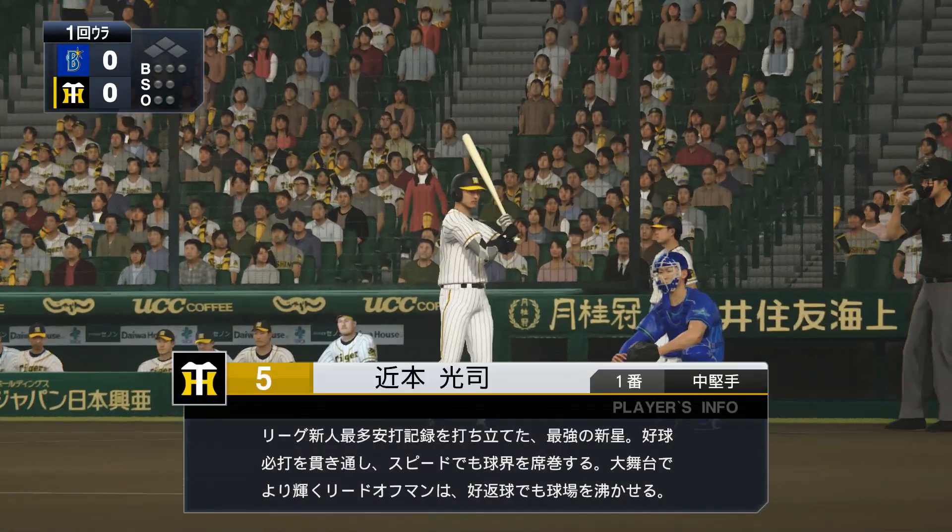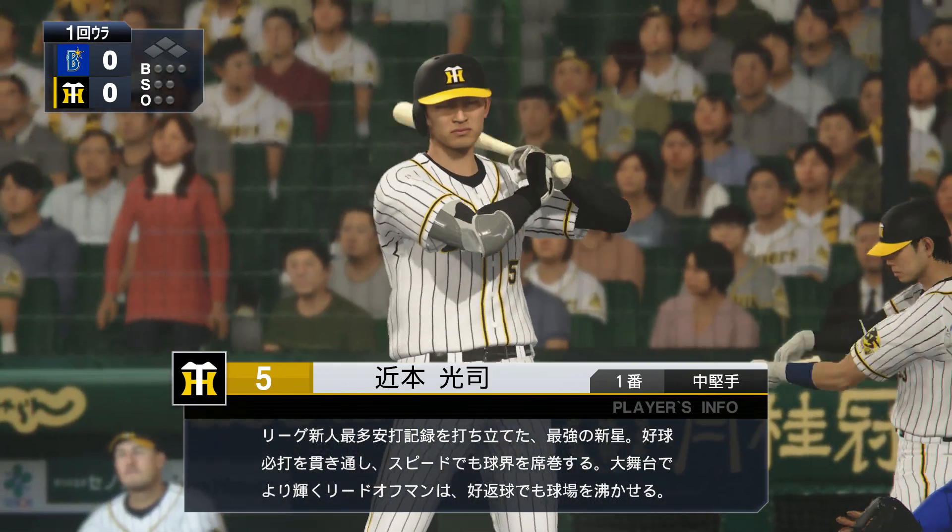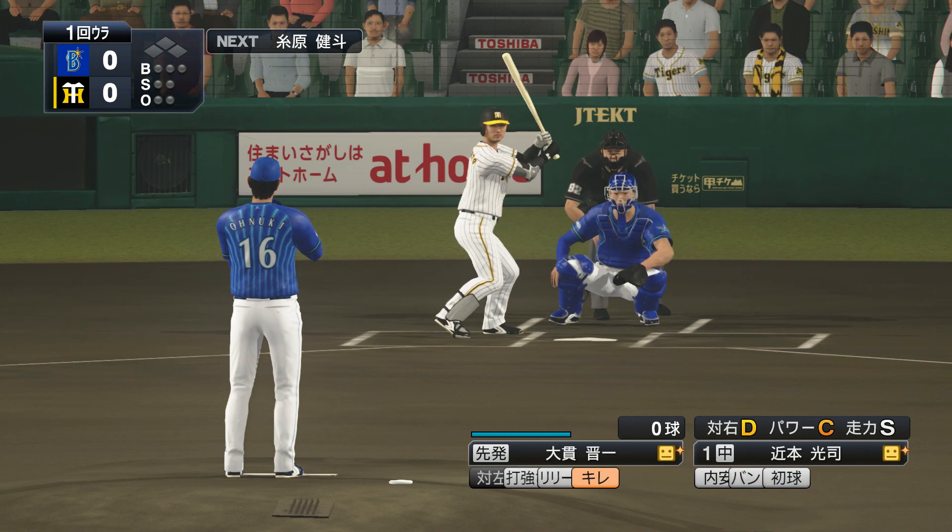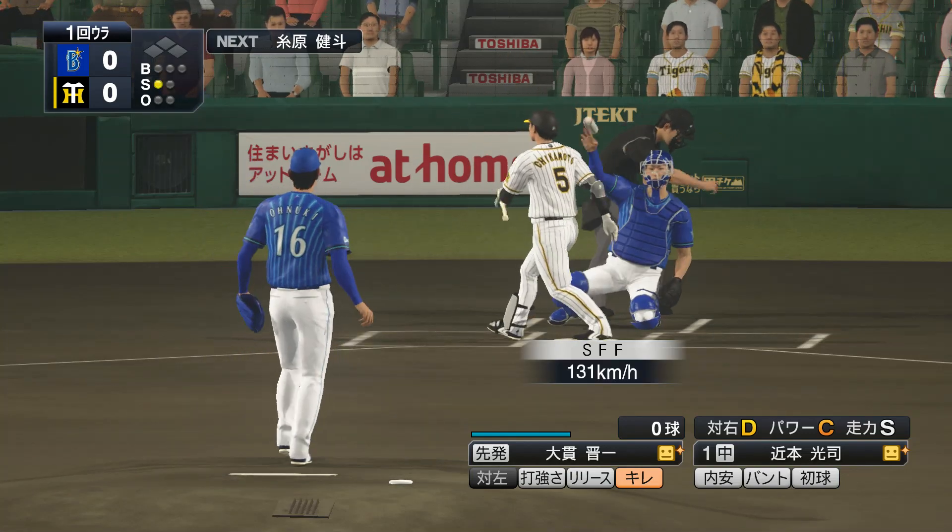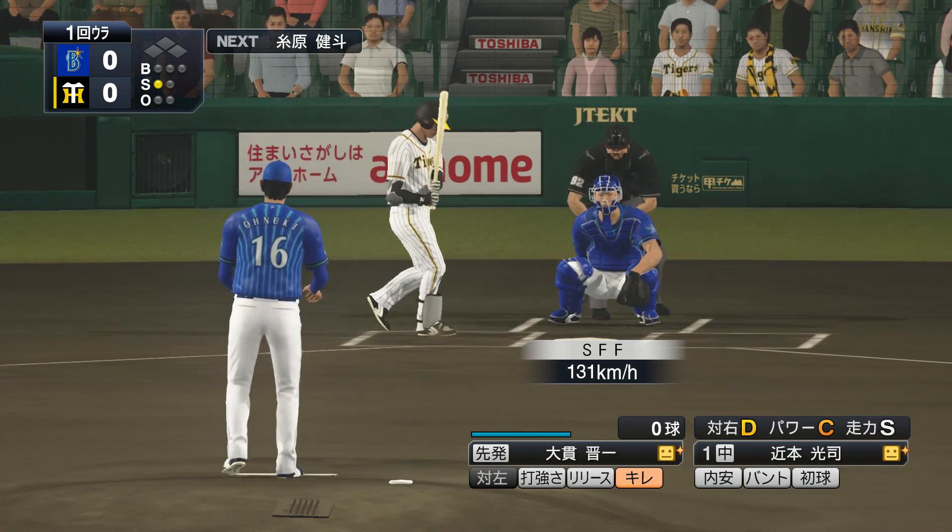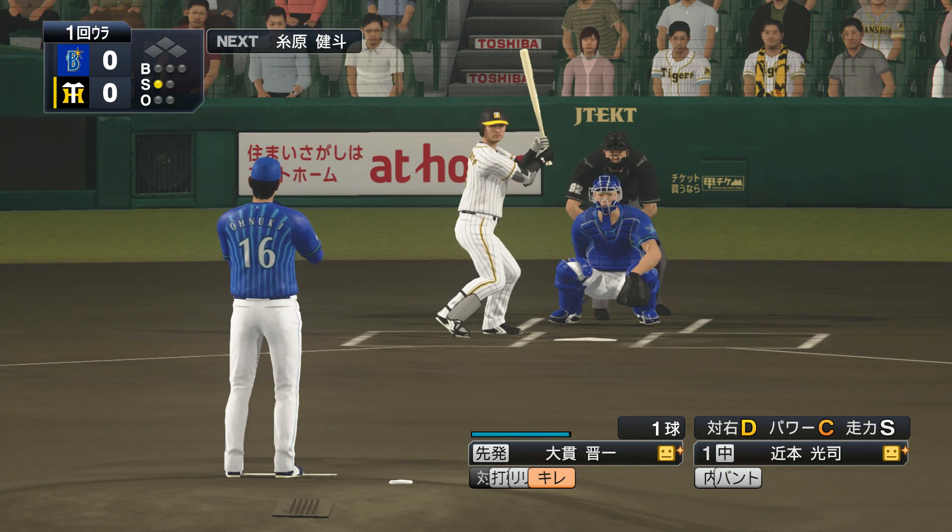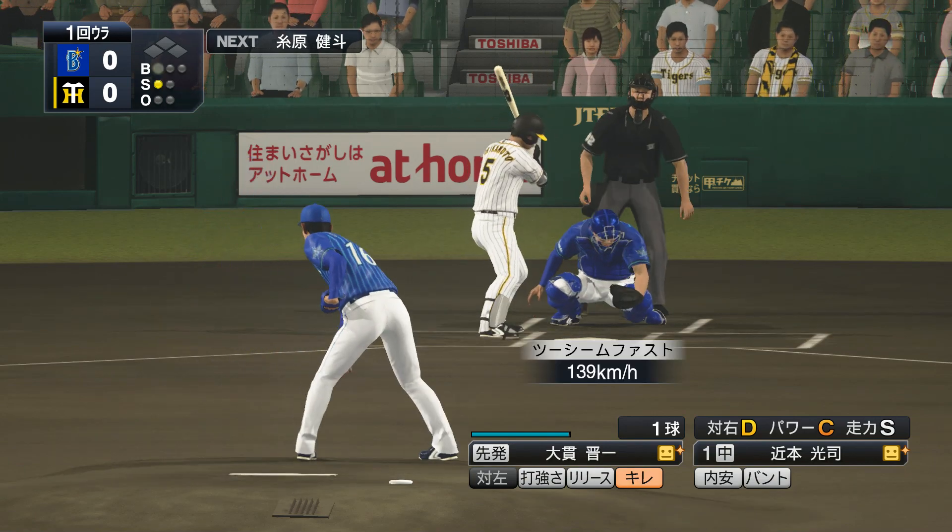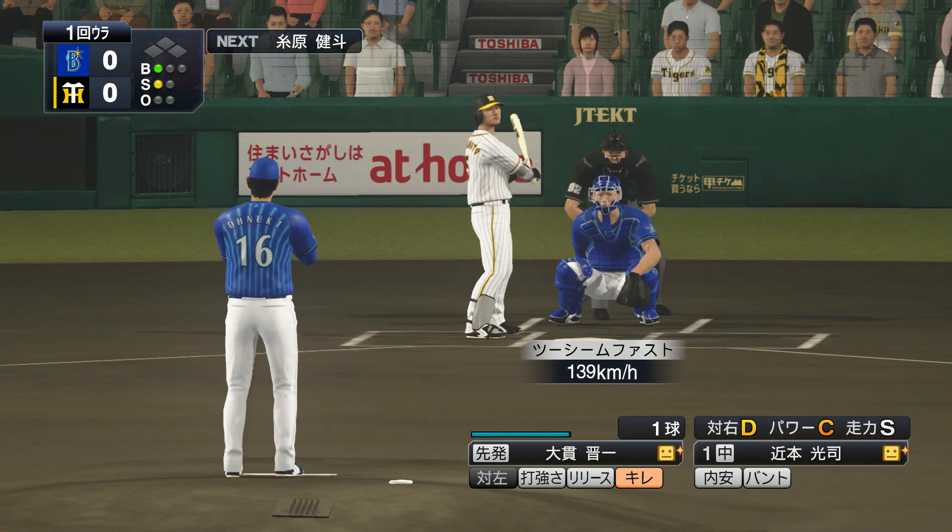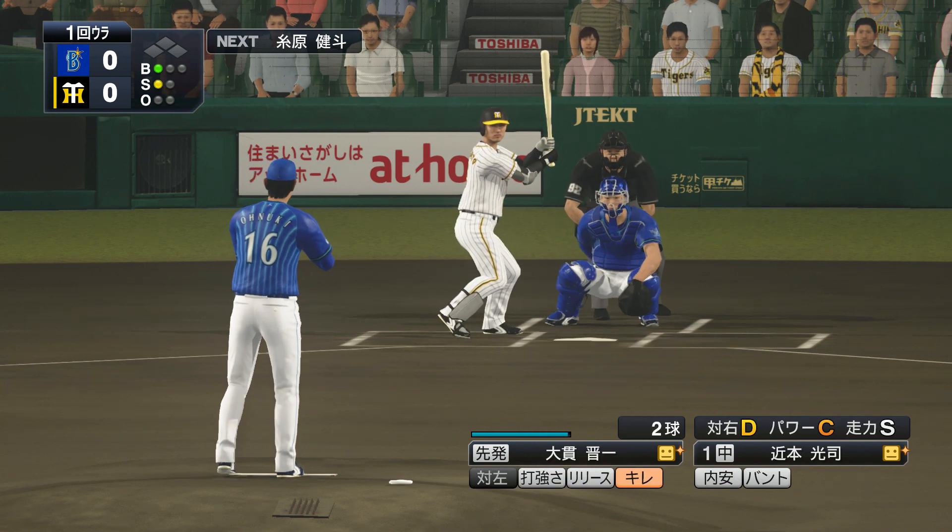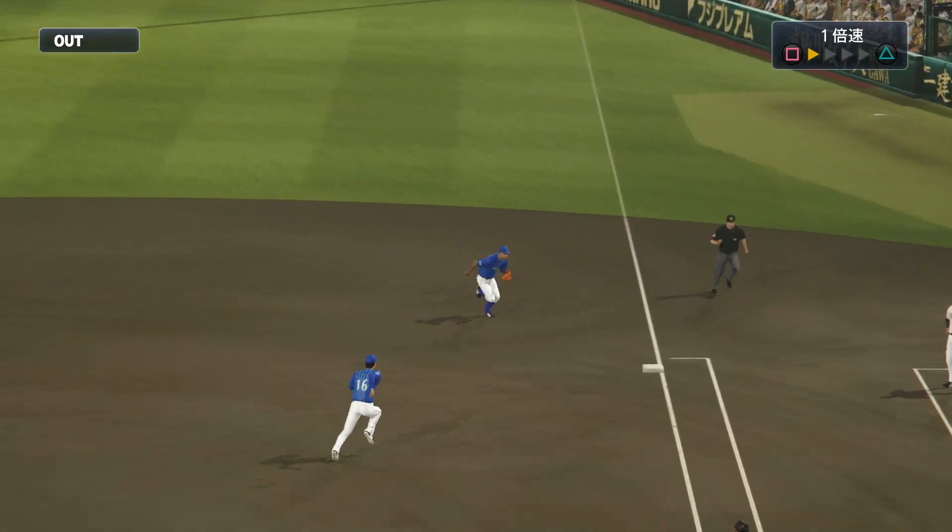The batter is Chikamoto. They held the opponent to zero runs, now moving to the bottom of the first inning. Swing and miss. Outside low, ball. He pulled it. Caught.